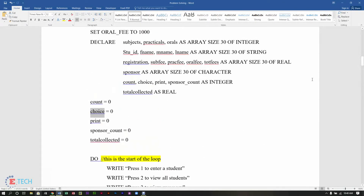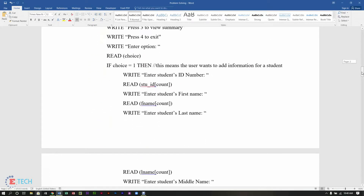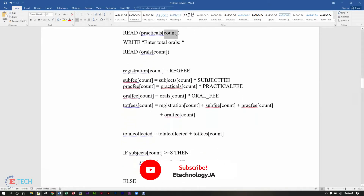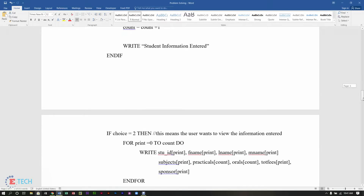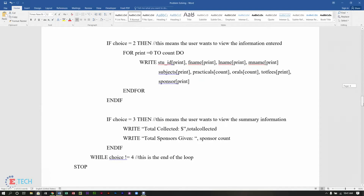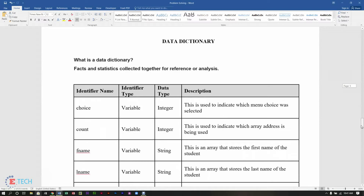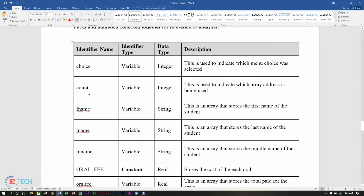Now let's look at 'count'. You will find count used in multiple places throughout the pseudocode, and you might scratch your head wondering what this programmer means by placing 'count' there. Instead of speculating, you head to your data dictionary, and it tells you: the identifier name is 'count', the identifier type is a variable, the data type is integer, and the description says this is used to indicate which array address is being used.